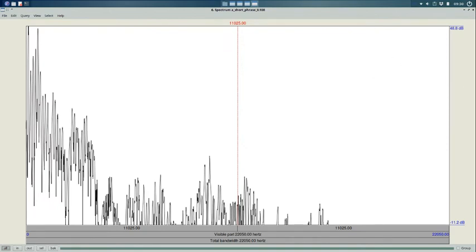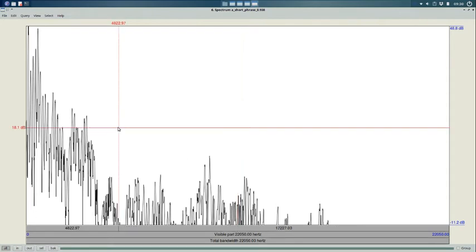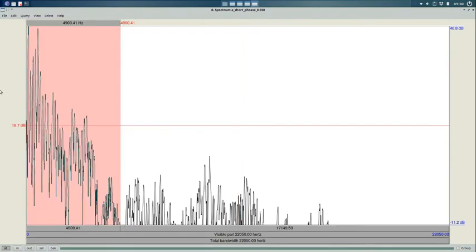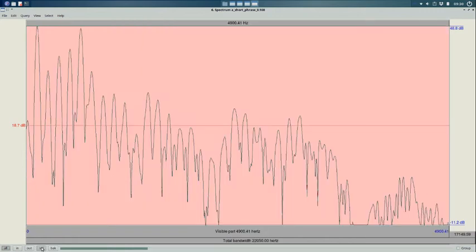And let's see, I can do the same. I can zoom in there. That's about 5,000 Hertz. It looks different than the other spectrum.